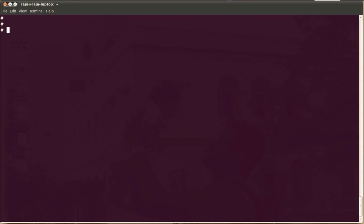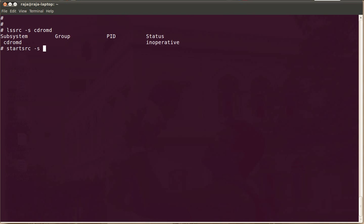For that, you need to have a daemon called CD-ROMD running in your system. By default, this daemon will not be running. If you want to start it, you can use start src-s CD-ROMD.